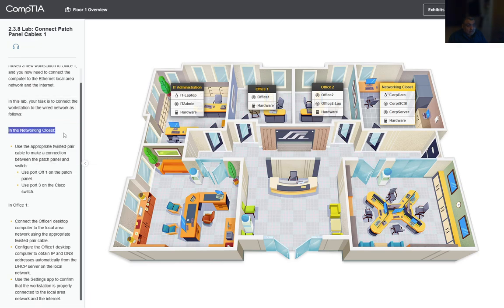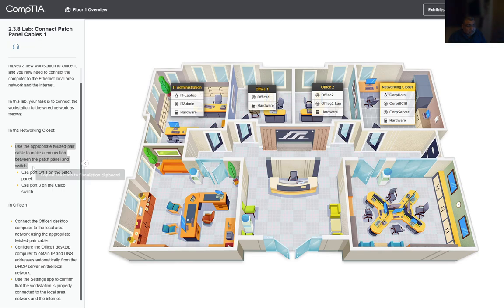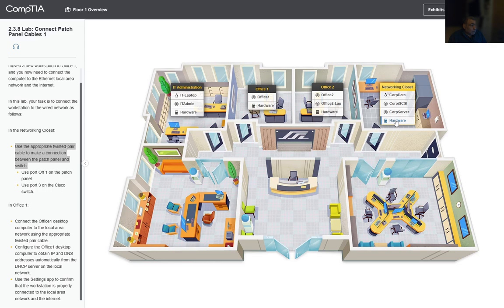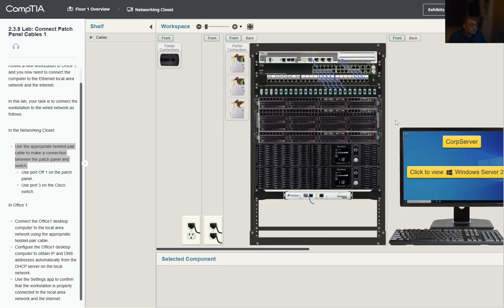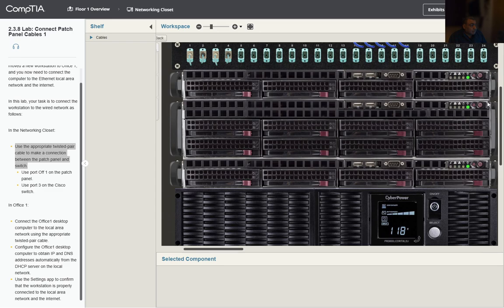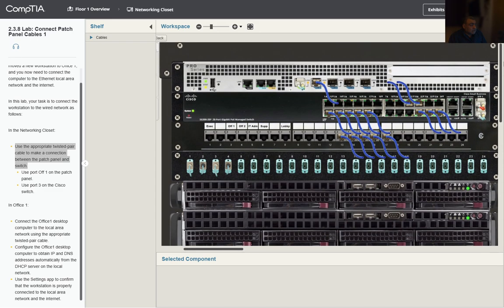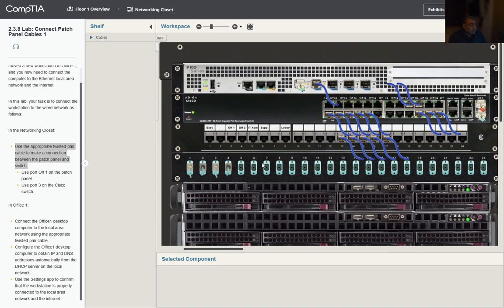We're gonna go into the networking closet and we're gonna zoom in to the patch panel. Inside the patch panel, we're gonna look at...